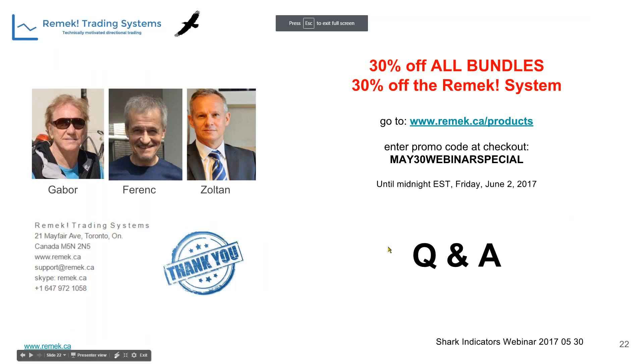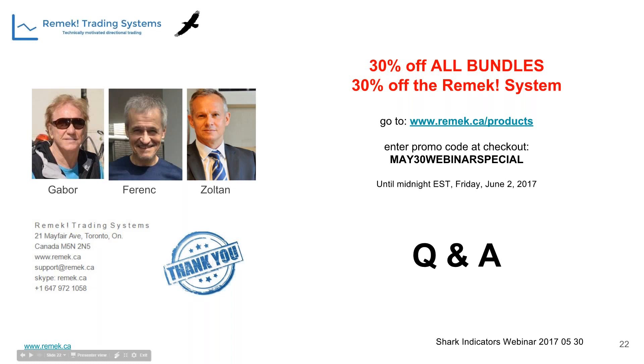Thank you very much. I hope you found this short presentation useful. With that, I'd like to open up the floor for questions and I hope I'll be able to answer some of them. Great job Ferenc, we'll let questions roll in.